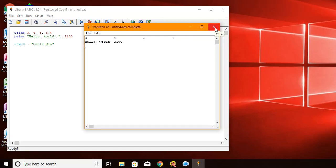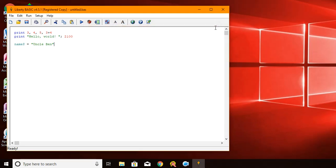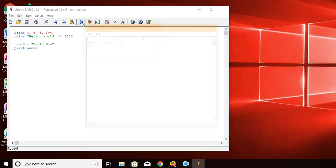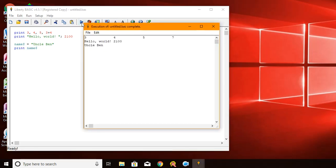I'll demonstrate. Well, first I'll run this and you'll see, you don't see Uncle Ben because we didn't print it. But it is in memory. It's in the memory of the program as Uncle Ben. So now on the next line, if I say print name dollar sign, then you'll see the Uncle Ben.